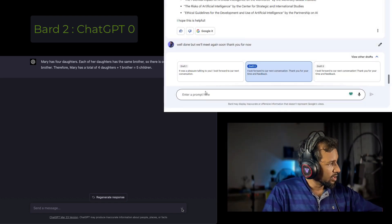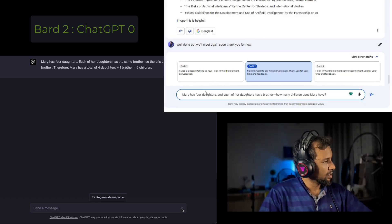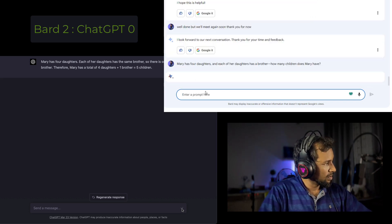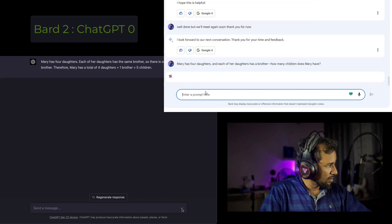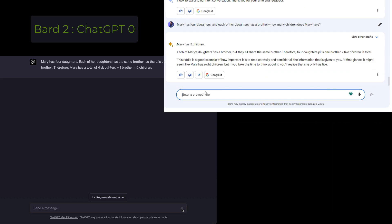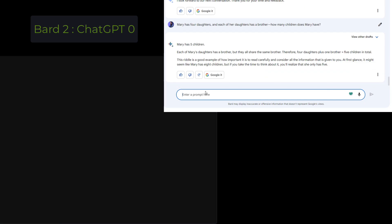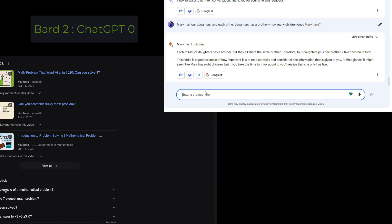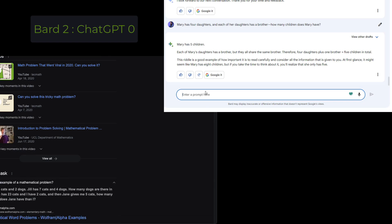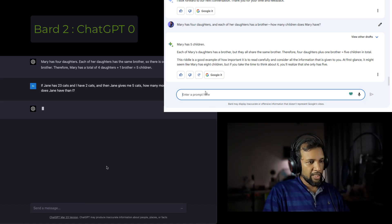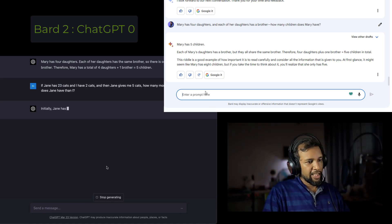So let's ask the same from Google Bard. If Jane has 23 cats, we will take a look at the answer in Google Bard.